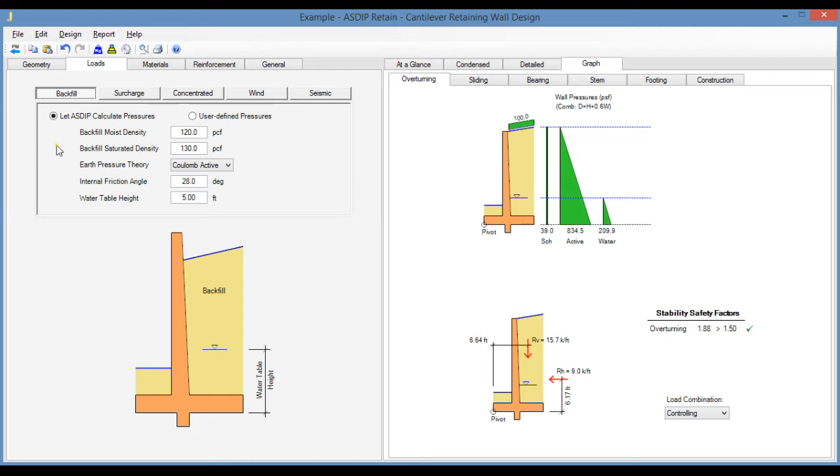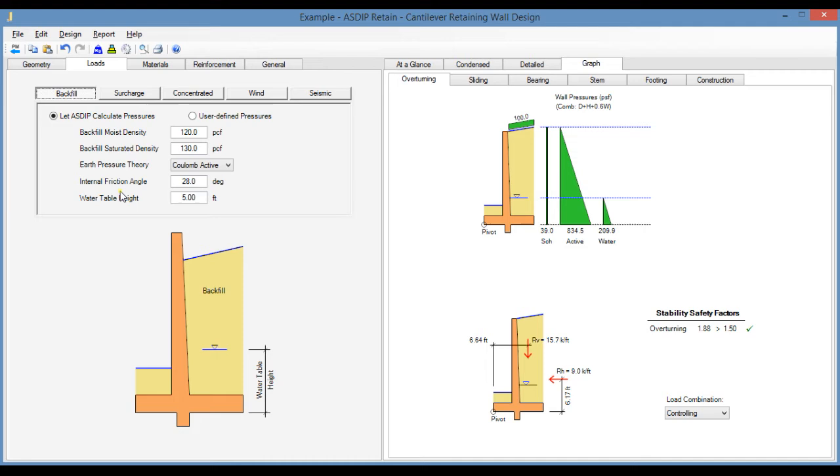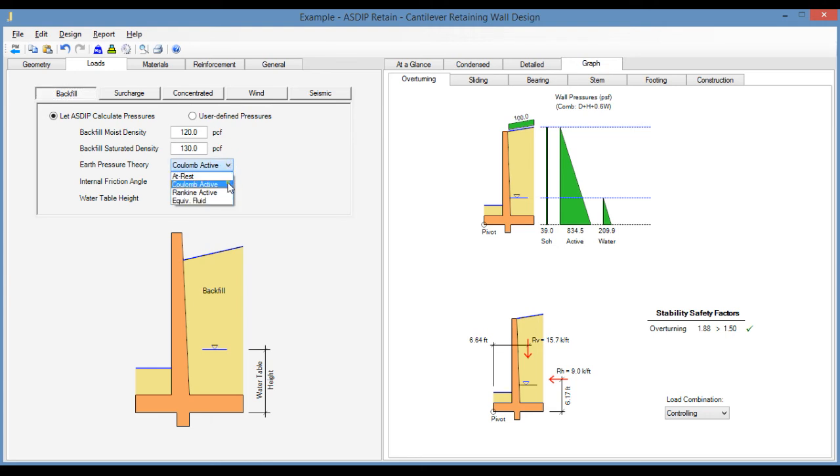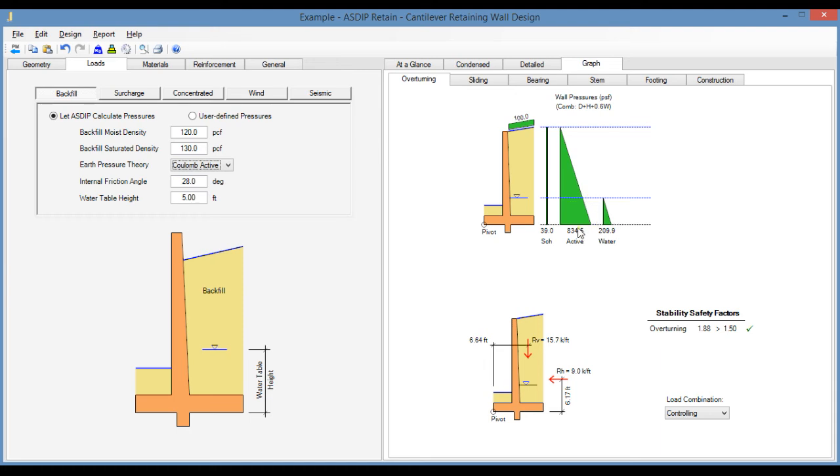Let's use first this option and let us calculate the pressures. Normally, the soils report includes the results of field and laboratory tests on the backfield material. These results may include soil properties such as the moist density, saturated density, and also the internal friction angle. If we select the earth pressure theory here, then we have all the information necessary to calculate the lateral pressures. The resulting pressures are triangular, so zero at the top and maximum at the bottom. In this case, this has been calculated using the Coulomb active theory.